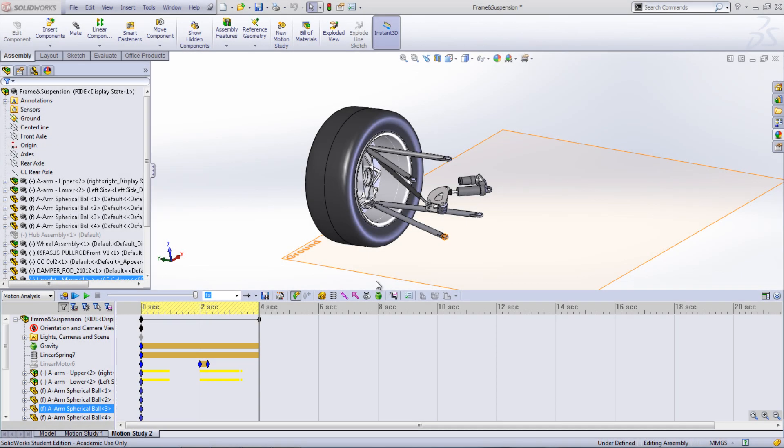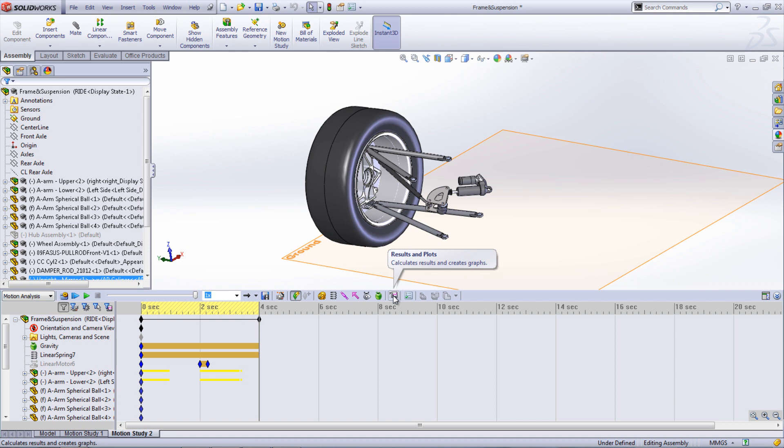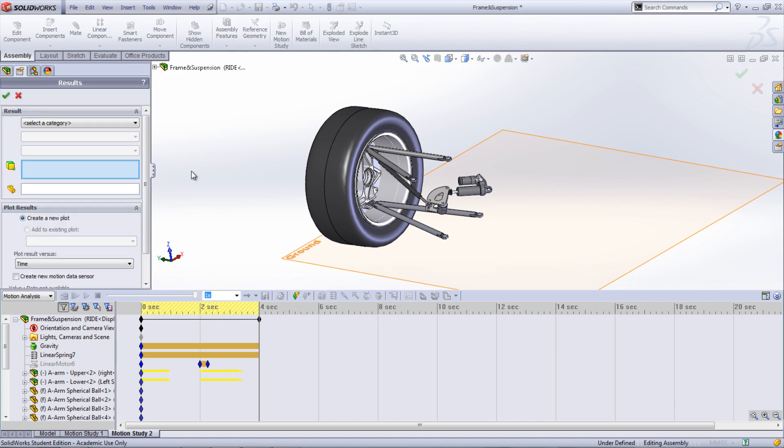The first way is to plot various values within SOLIDWORKS Motion. Select the XY plot icon at the top of the Motion Manager. Here, a number of categories and subcategories can be selected and plotted versus time or other results.